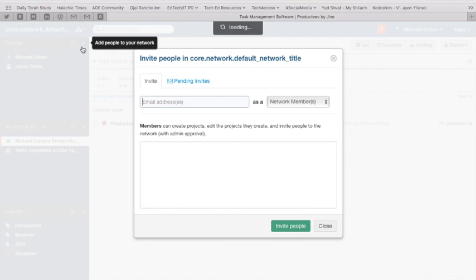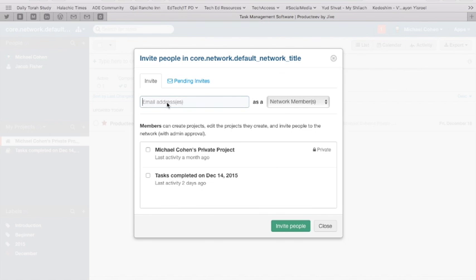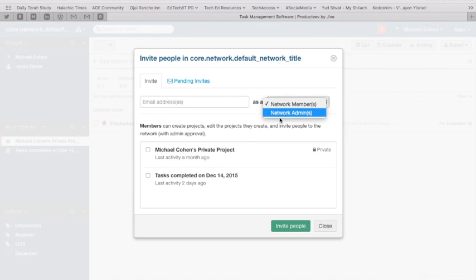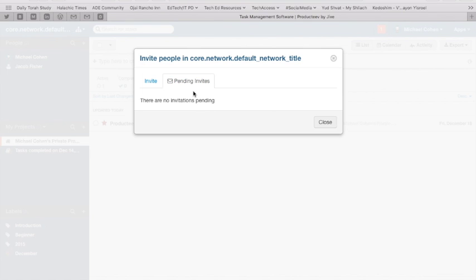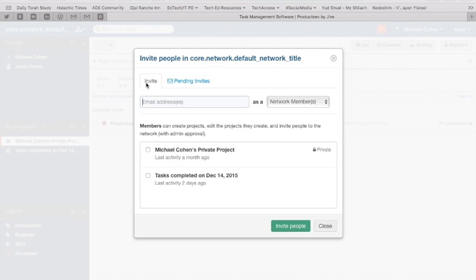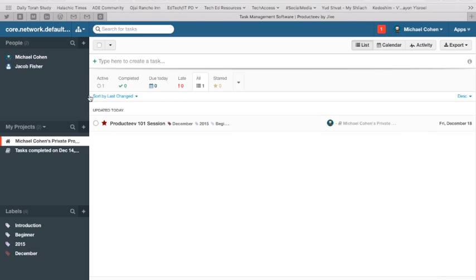Adding people is very simple. You can invite people via email. You can set them up as a member or an admin of the different types of networks that you are involved in, that you've created. And you have pending invitations so you can check in if people have not yet checked and you can reach out to them.